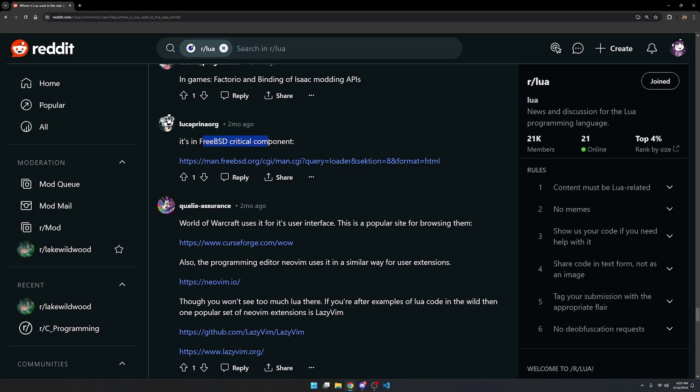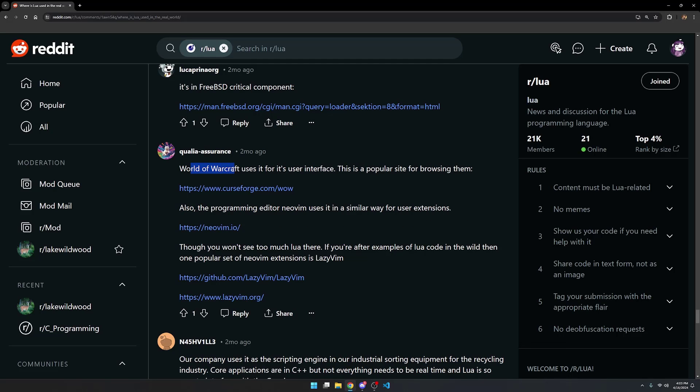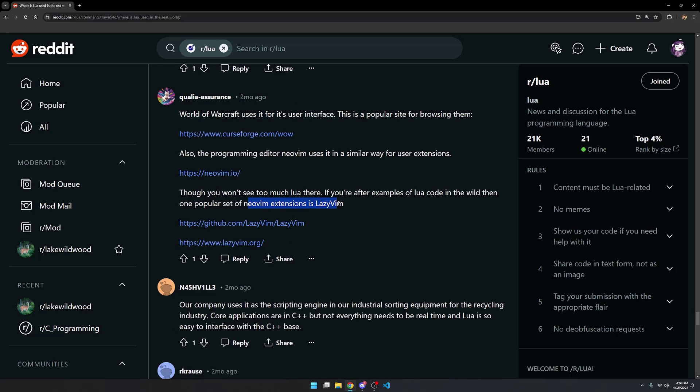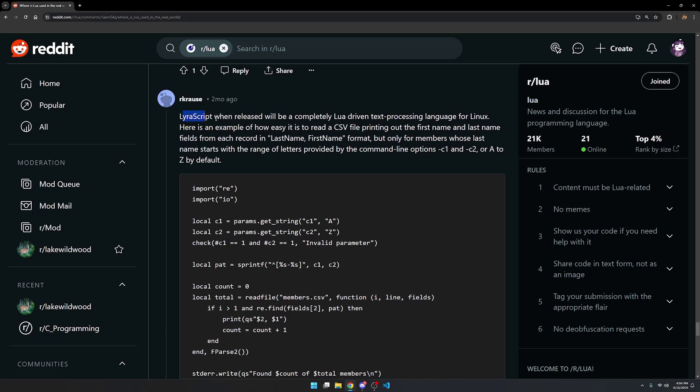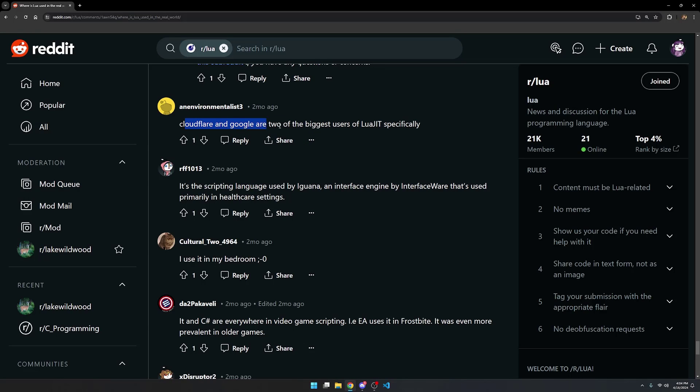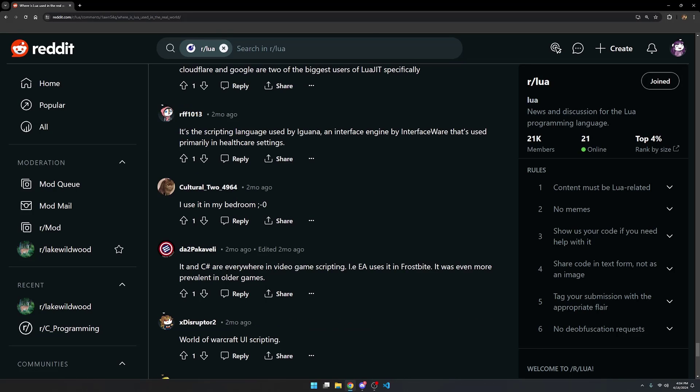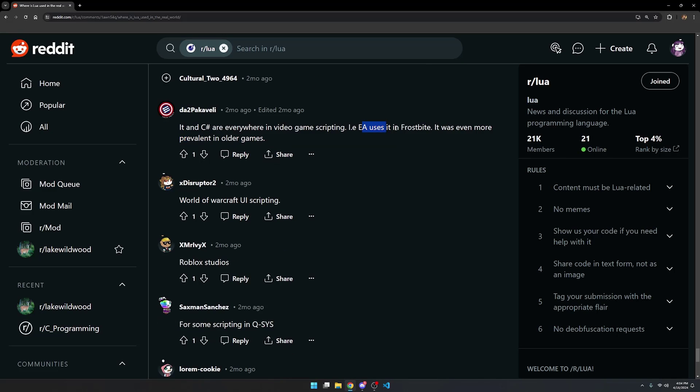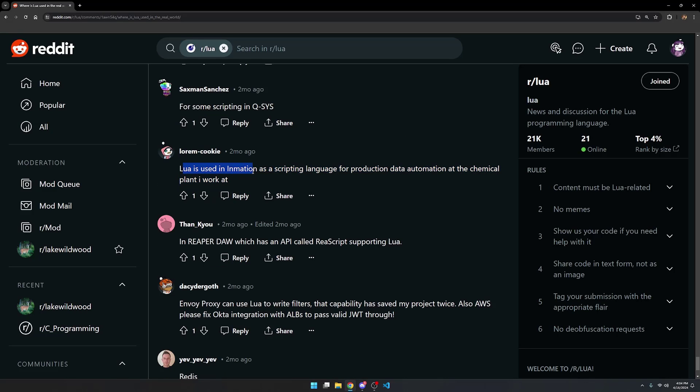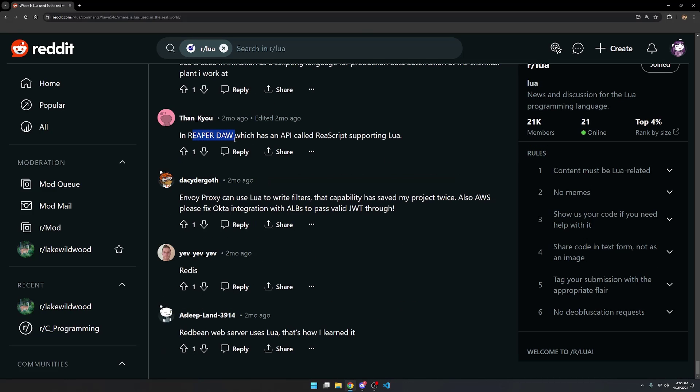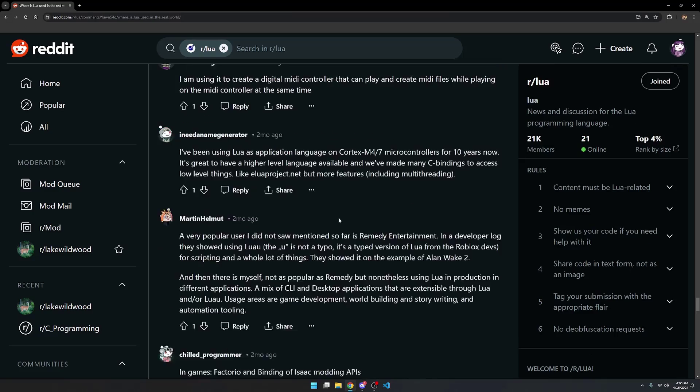Vectorio and Binding of Isaac modding APIs. It's in the FreeBSD critical component. World of Warcraft for the interface. NeoVim again. More NeoVim extensions. Lyra script when released will be a completely Lua-driven text processing language for Linux. Cloudflare and Google are using LuaJit specifically. Not sure what they're using it for, that's kind of a vague statement. It's the scripting language used by LGUANA, an interface engine by interface ware that's used primarily in healthcare settings. EA uses it in their Frostbite engine. Lua is used in InMation as a scripting language for production data automation at the chemical plant I work at. Reaper DAW. Envoy Proxy can use Lua to write filters.